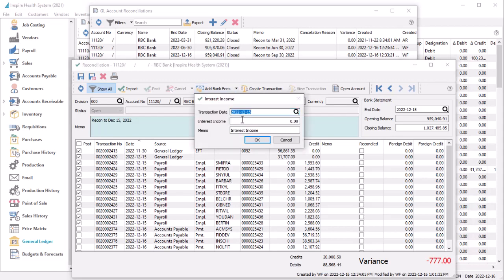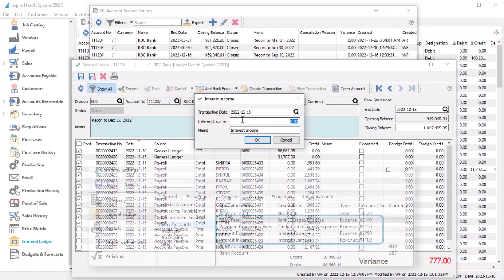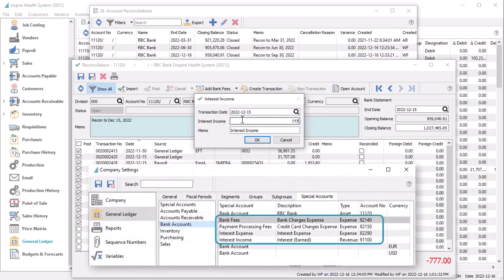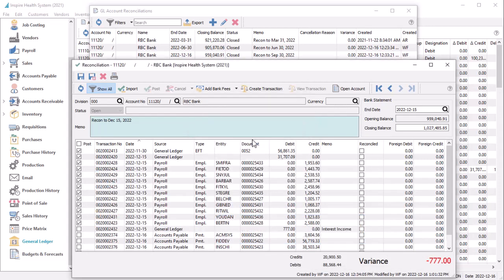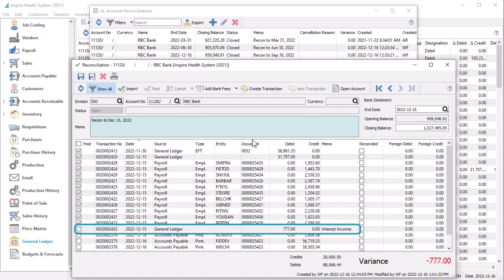As part of the setup, new company settings to assign special accounts related to each transaction type are required, so that when you post a transaction for a specified amount, both debit and credit accounts are known.